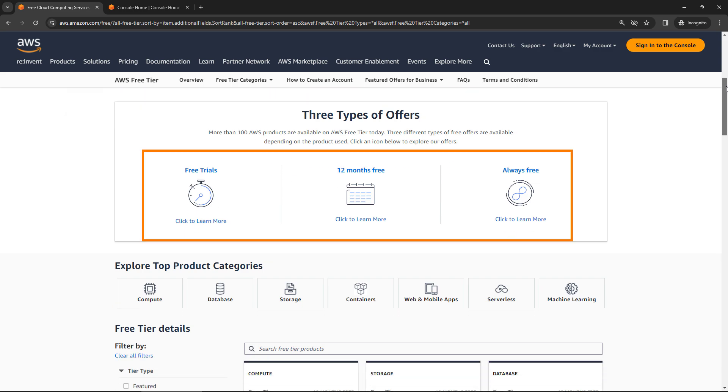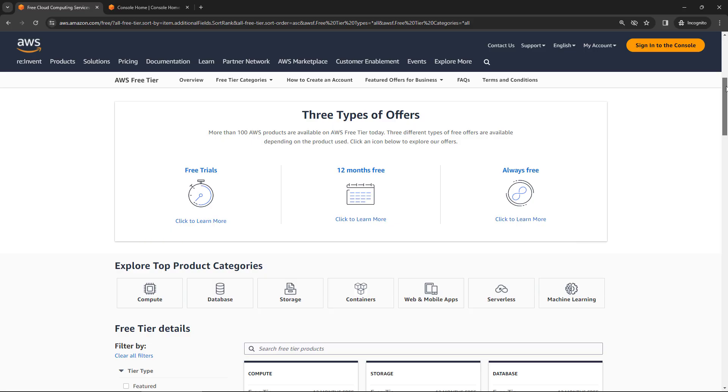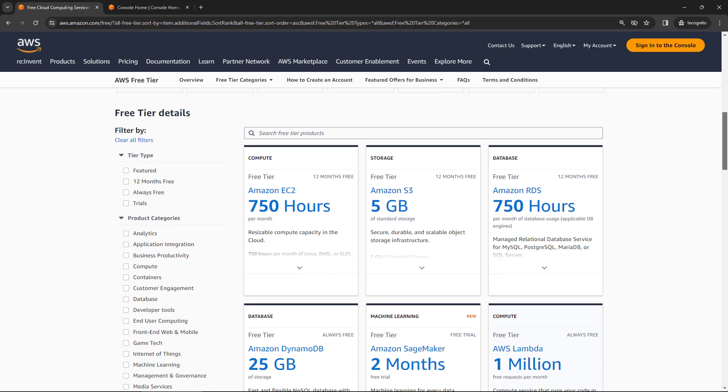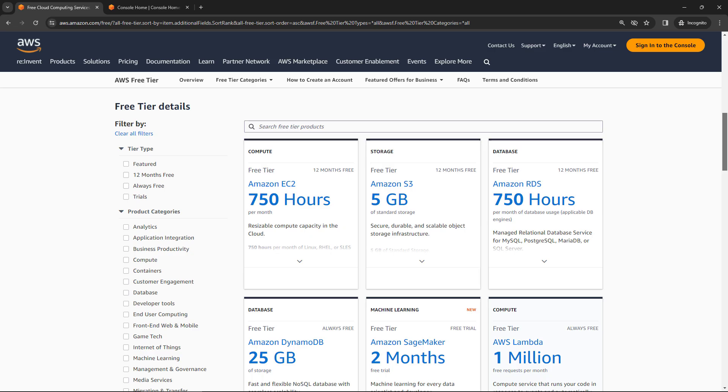You'll see there are three types of categories here. There are things where you can get free trials, things that are free for 12 months, and then things that are always free. And then scrolling down, you'll see the specific services.